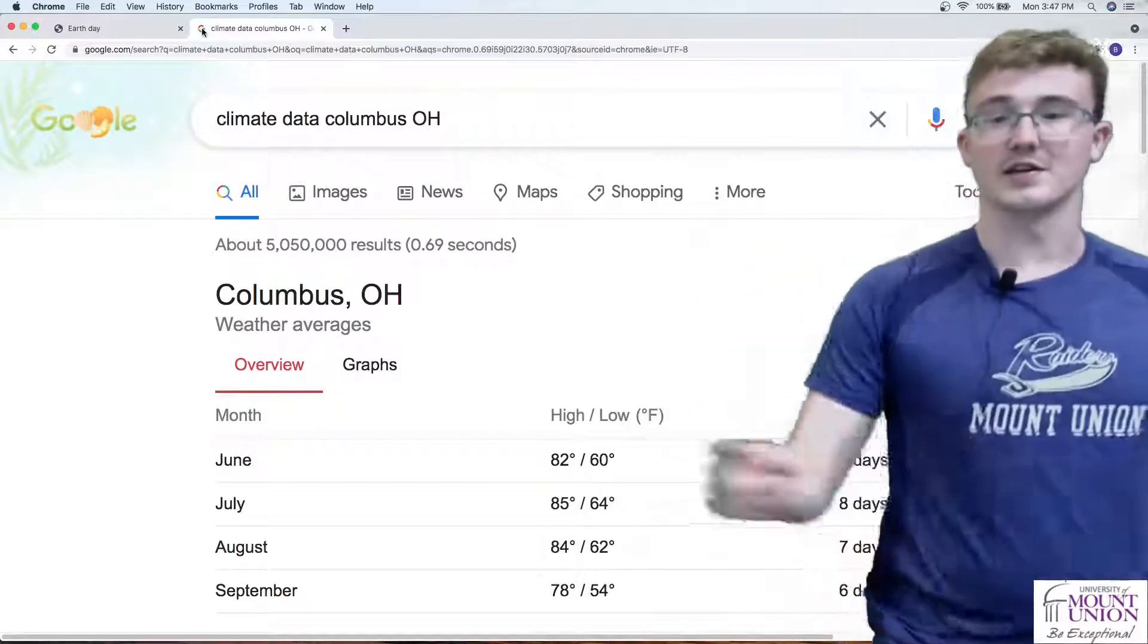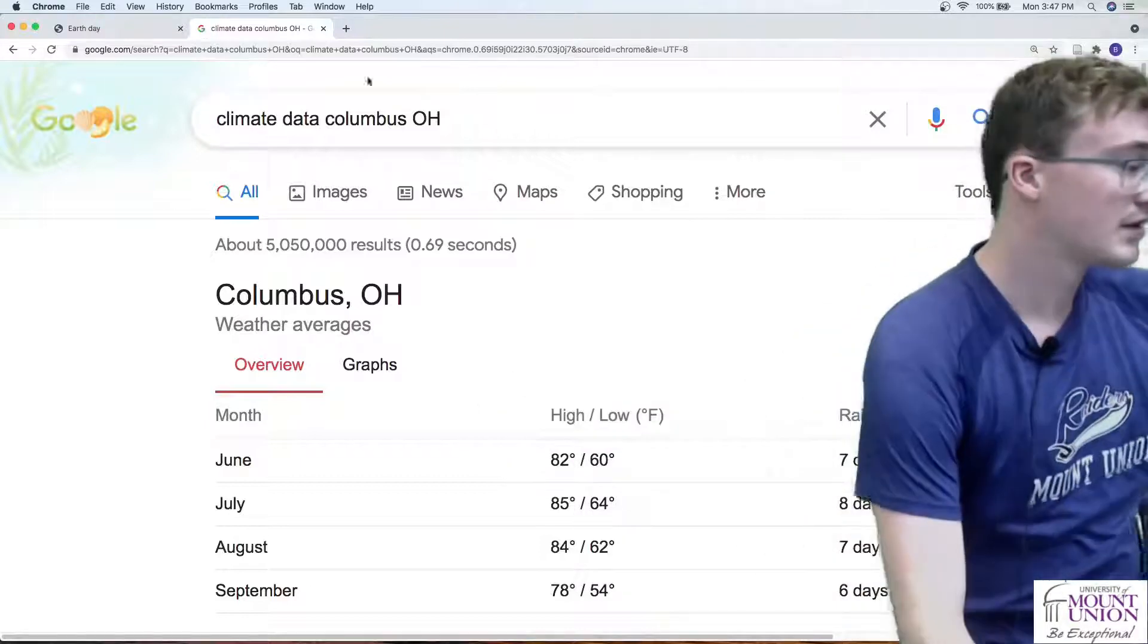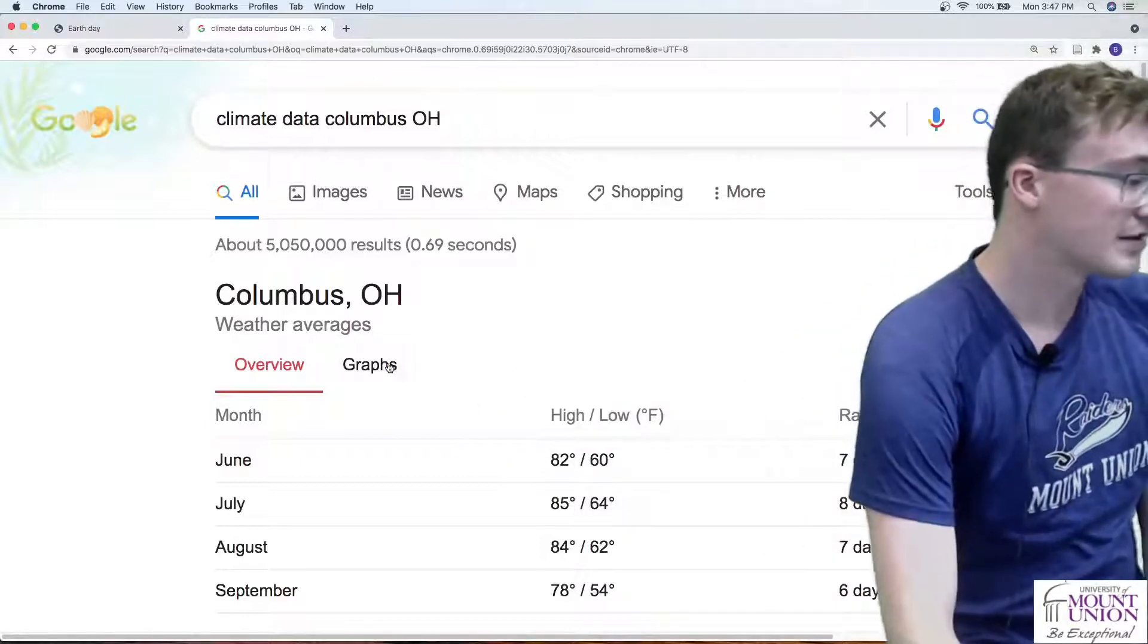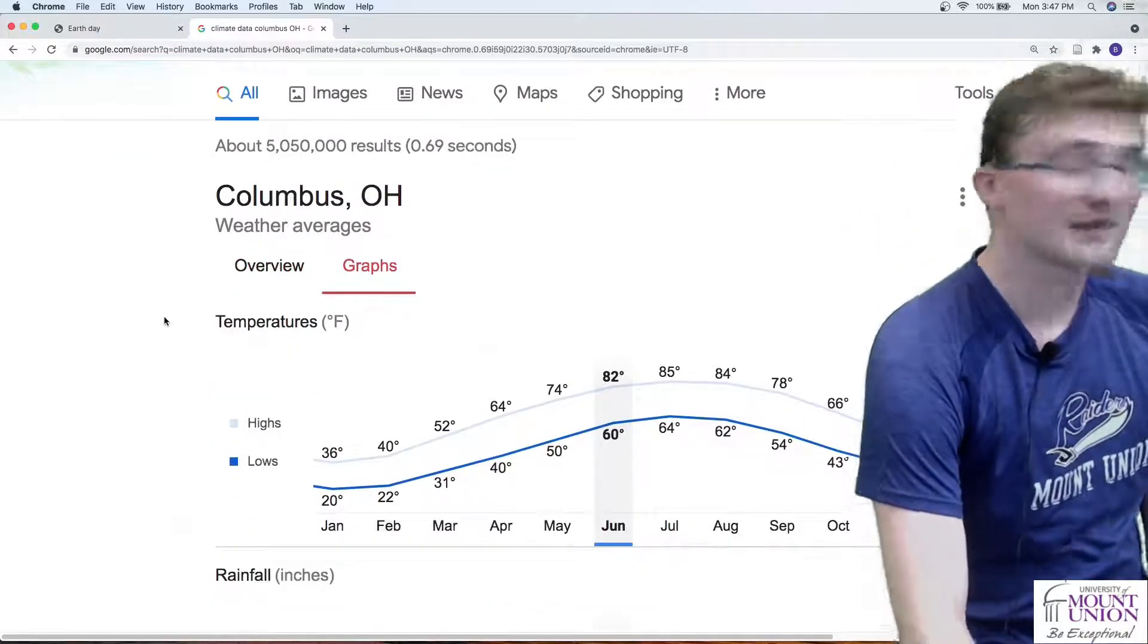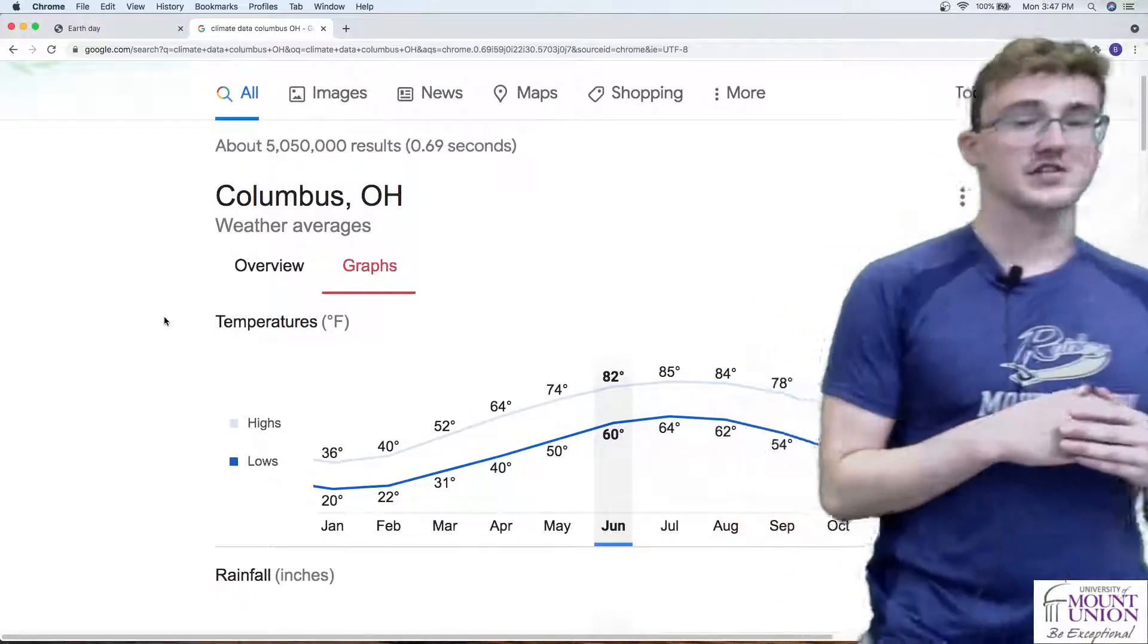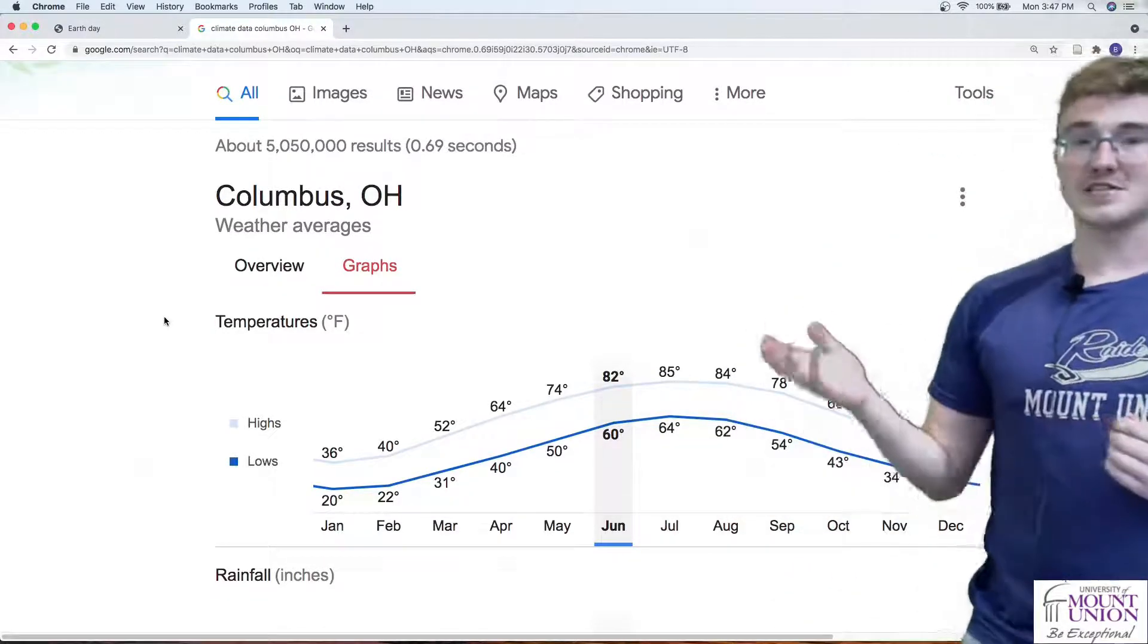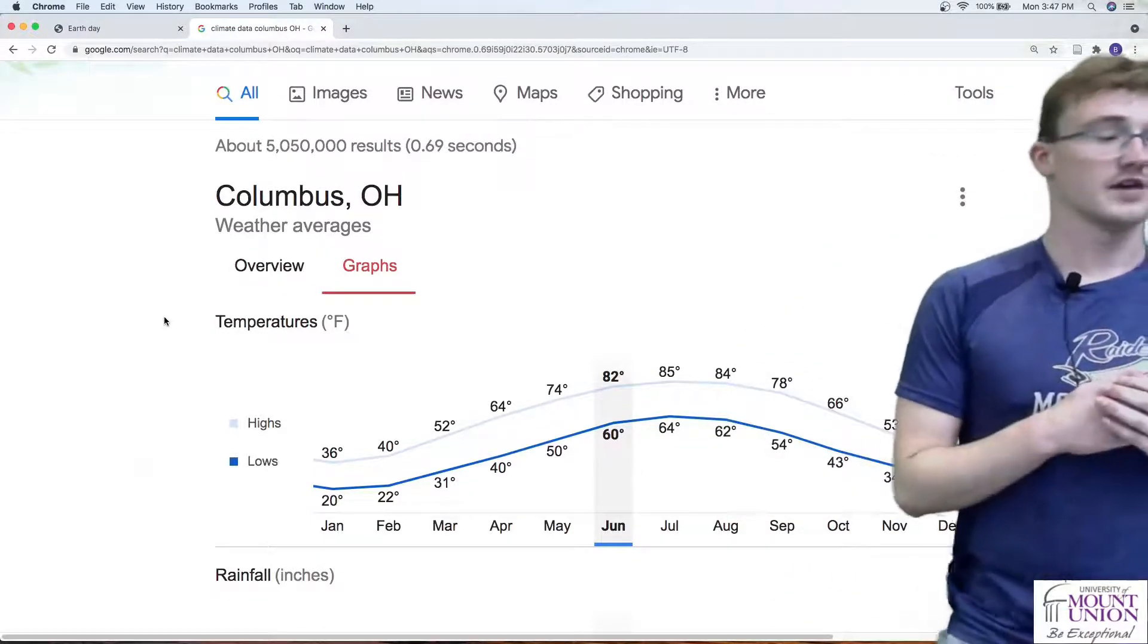If we click on graphs right here, you can see that we get temperatures for every month of the year. From January all the way through December we have highs and lows as an average for each month.